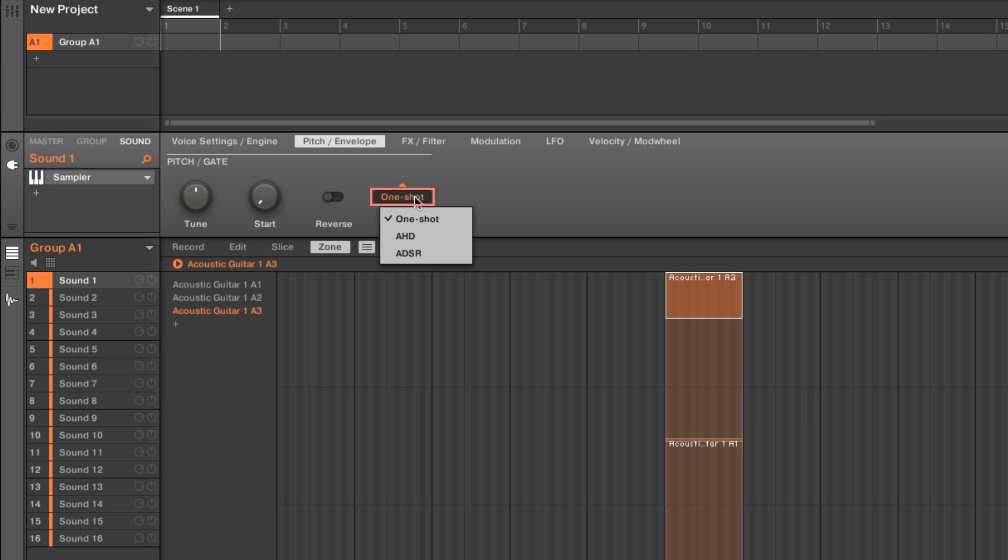When set to ADSR, you have full control over how long you want the samples to be played. When set to one shot, the samples always play until their end after being triggered. In this case, we recommend setting it to ADSR.